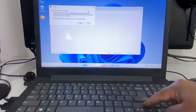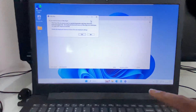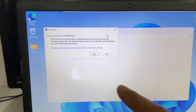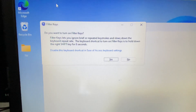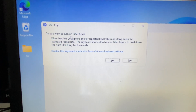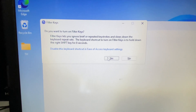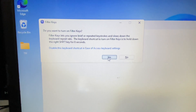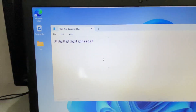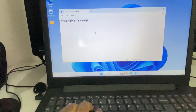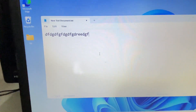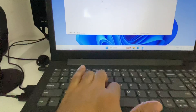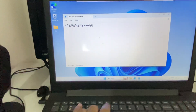You can see this kind of window: 'Do you want to turn on the filter keys?' Click on Yes. This will lock your keyboard. Now if I try to type anything, as you can see it's not working — keyboard is locked.